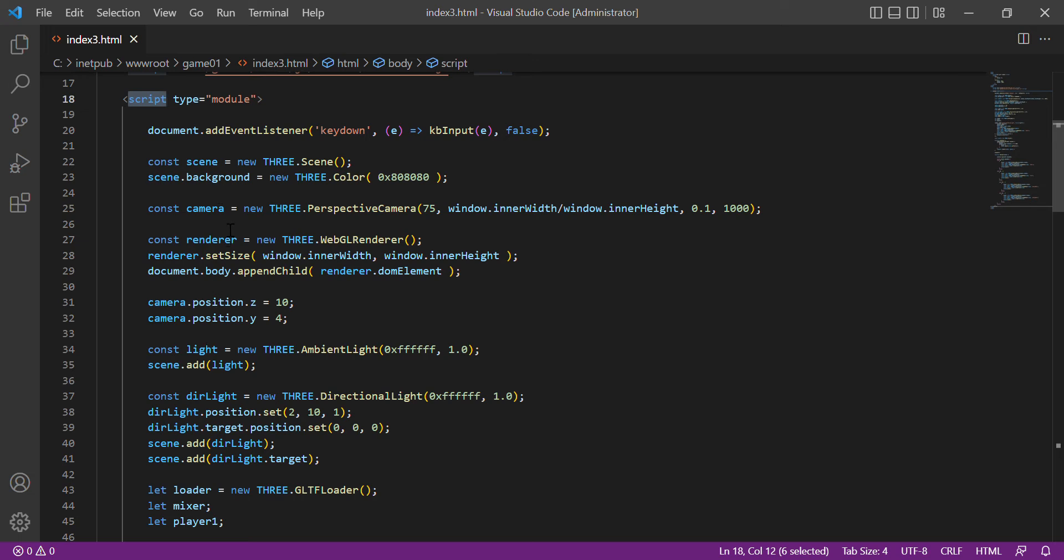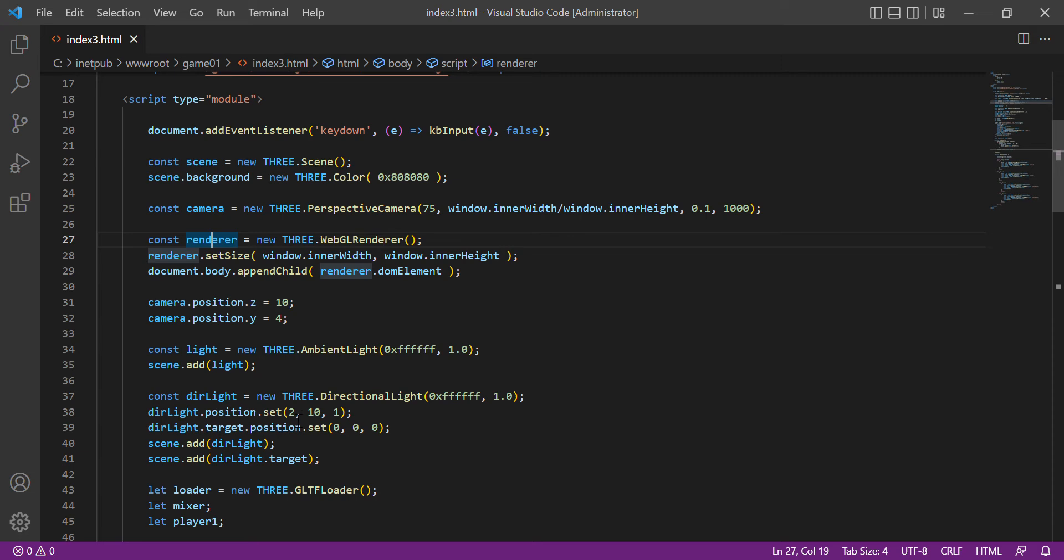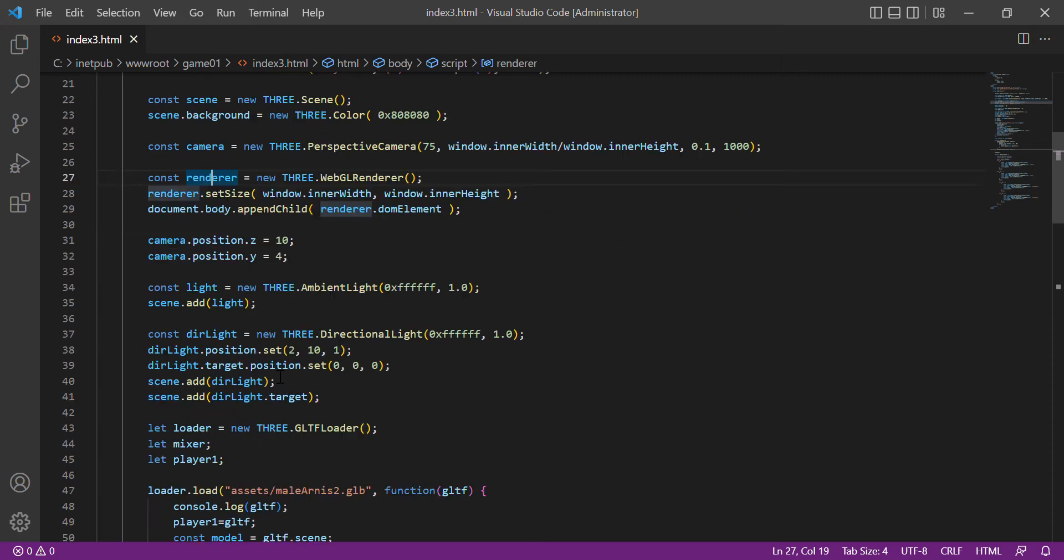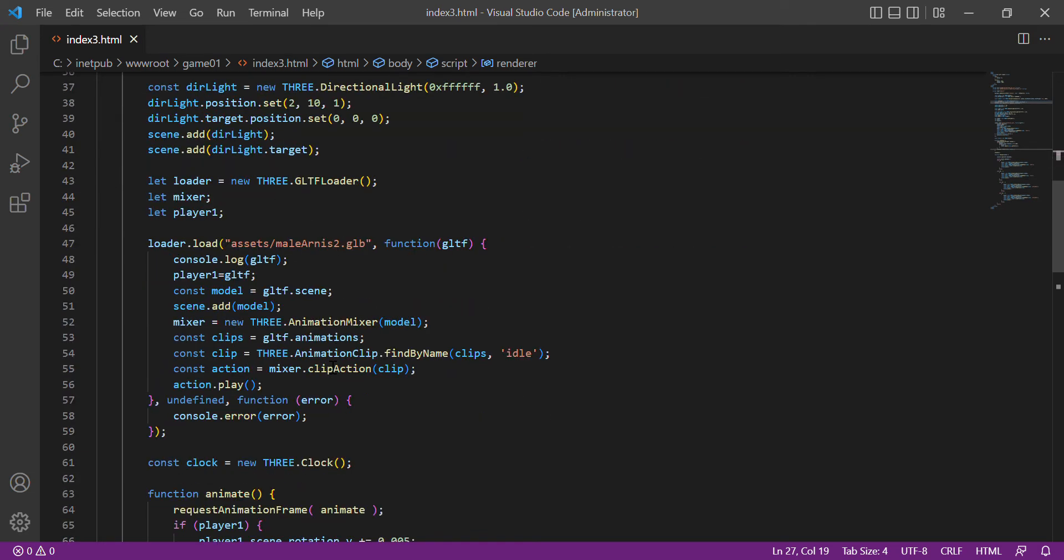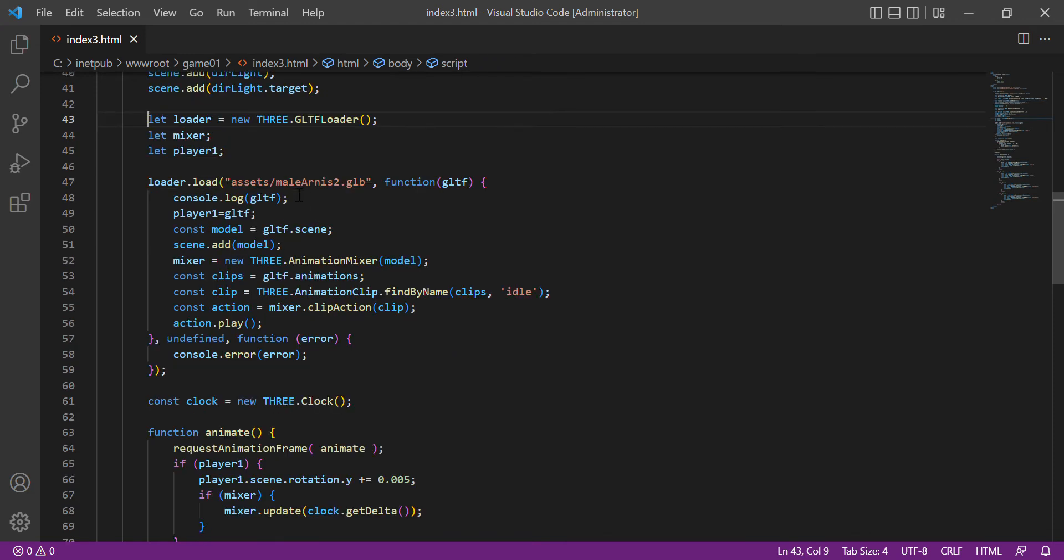We set up the scene, the camera, the renderer, the position, and the lights. Here is the glTF loader which we assign the imported file that we created. This GLB file already contains the texture or the material of our character and including the animation.